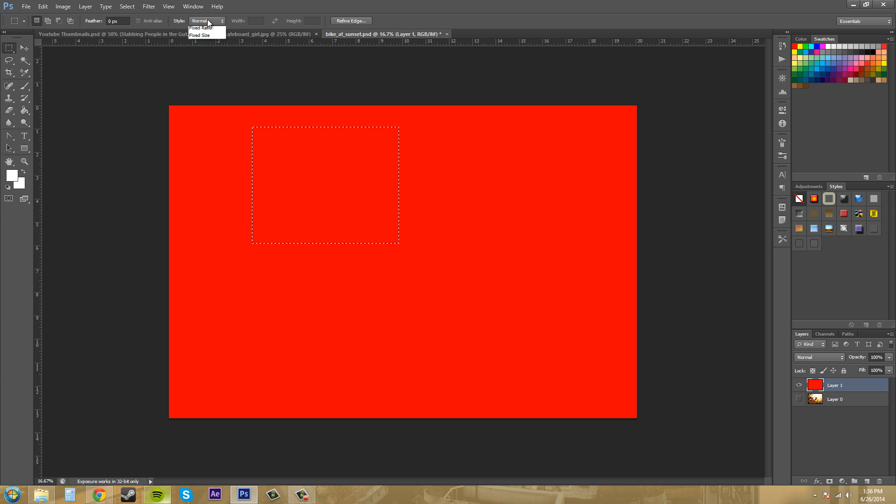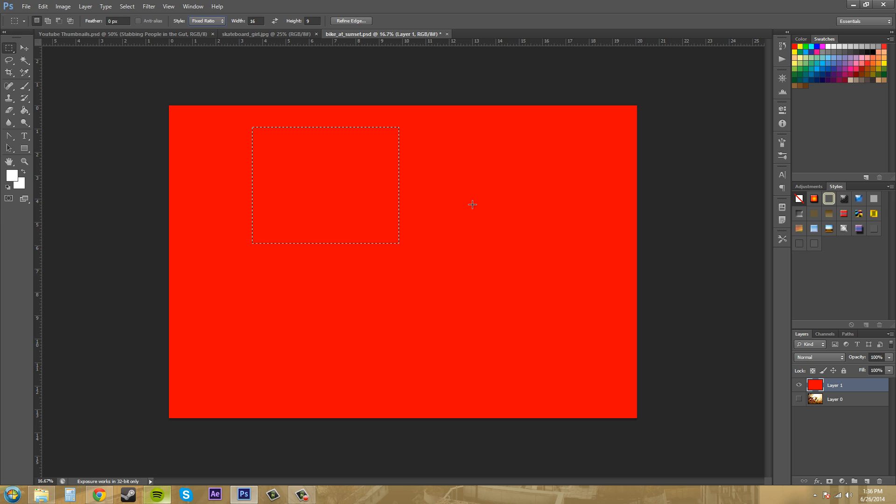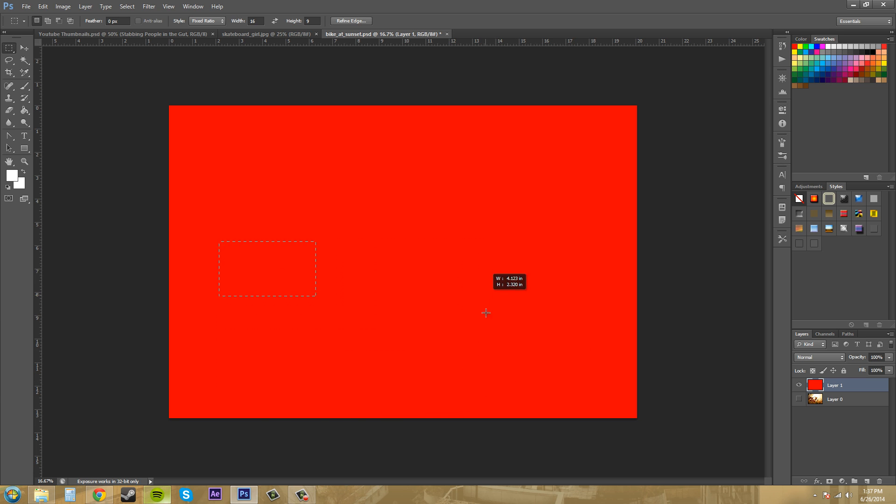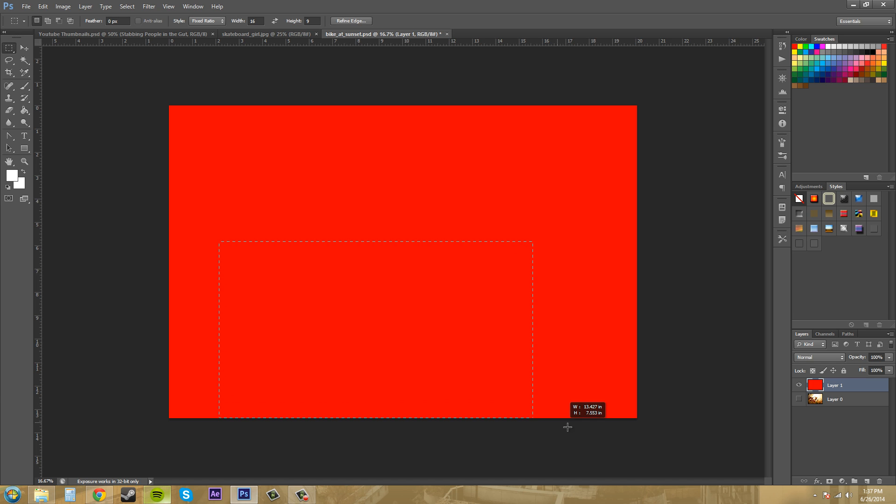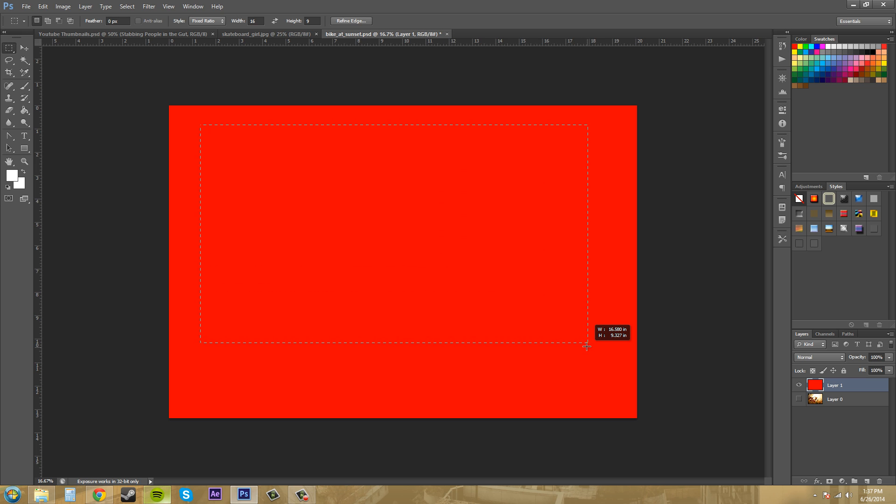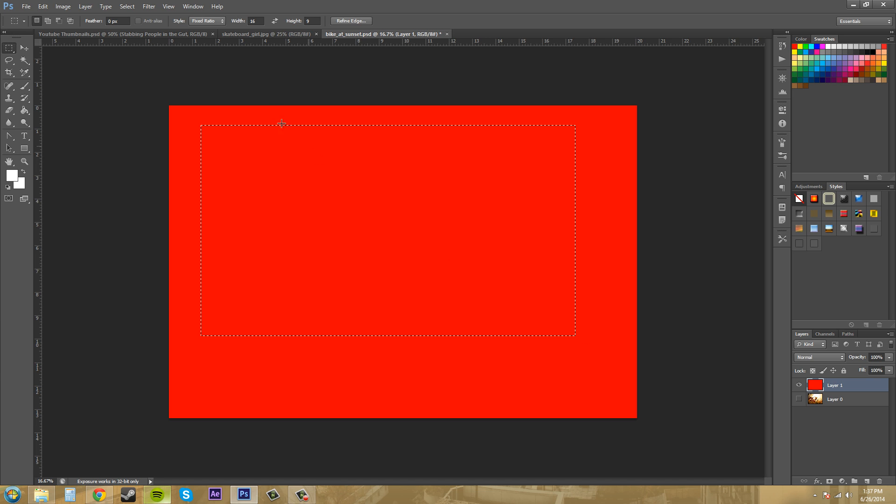Now we've got the fixed ratio here. And the fixed ratio allows you to input a width and a height, and then the selection that you make will stay within that ratio. So I can't freeform this. I'm moving my mouse around all over and it's just only allowing me to stay at a 16 by 9 ratio. So eventually if I drag this out, I could get to 16 by 9 inches. So that's how the fixed ratio works.